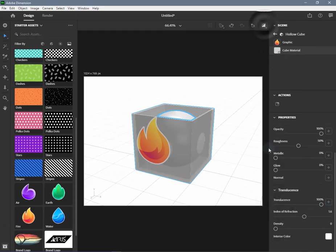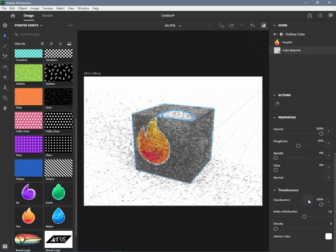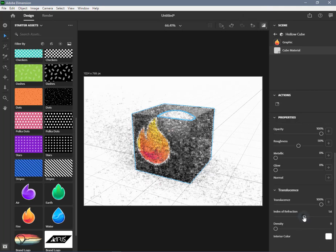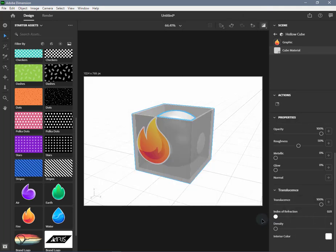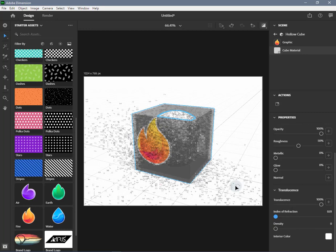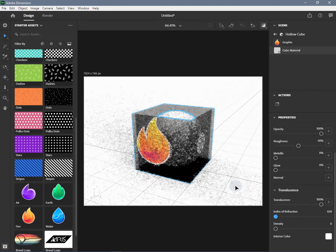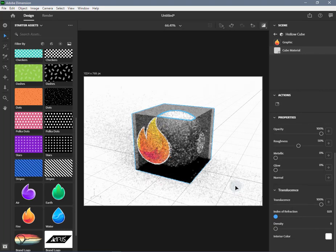You can also choose interior color, color density, or edit material color for the hollow cube material. Render preview will allow you to see the opaque image on the transparent surface of the cube and ball inside the cube.